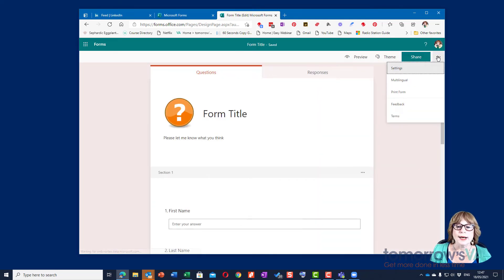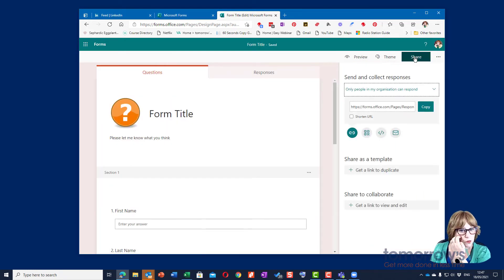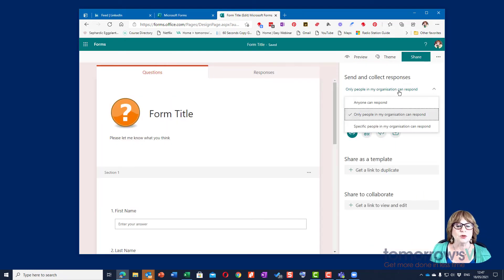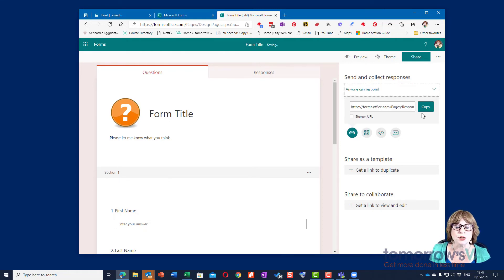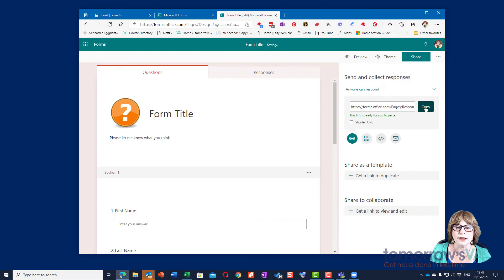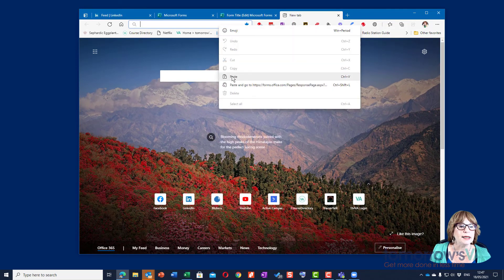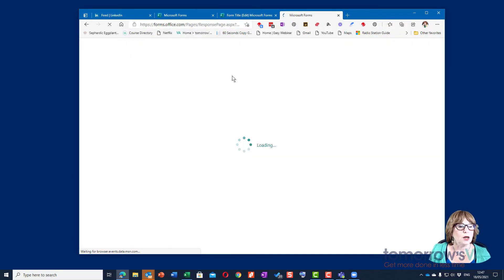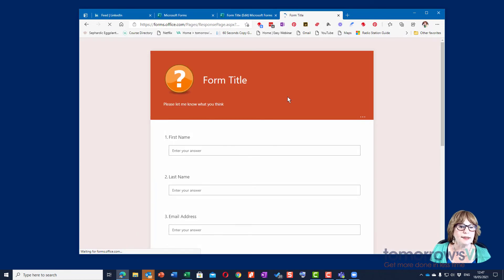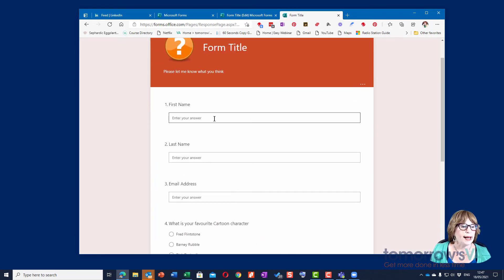When it comes to sharing it, I can share the form. I need to make sure that I change this if it's going to be for anybody, to anyone can respond, and then I can copy that link and I can pop that link into a browser, go to the form, and this brings me to the form where I can fill it in.